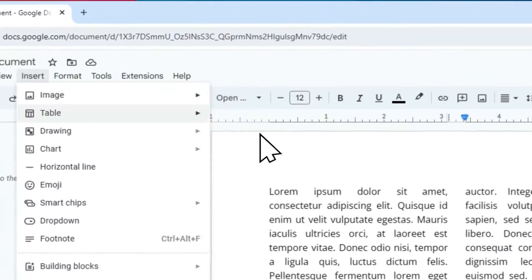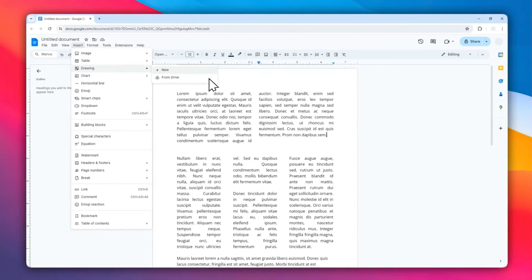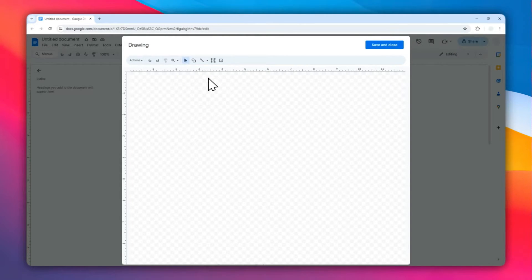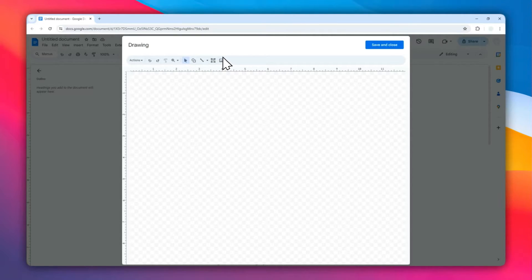Now you have the drawing feature in Google Docs, which allows you to insert shapes, lines, text boxes, and even pictures. This is a very useful feature to implement some design in your document.